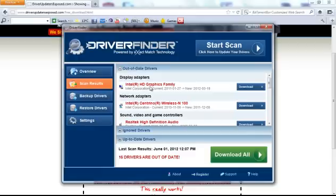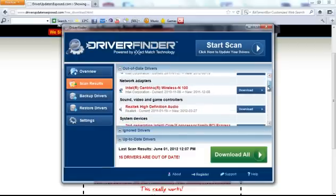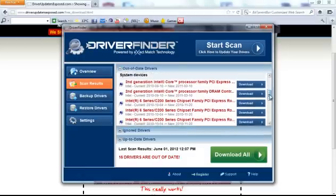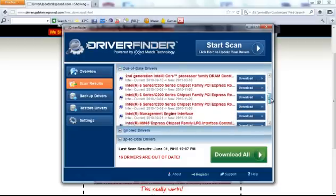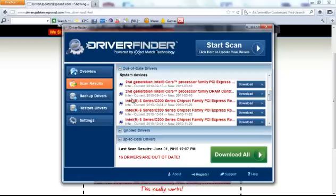So then if you click scan results, it's going to show you what's out of date. Display adapters, network adapters, sound video and game controllers, a lot of system devices were out of date. If you look at these system devices, these are the core components that run my computer, like my CPU, motherboard.